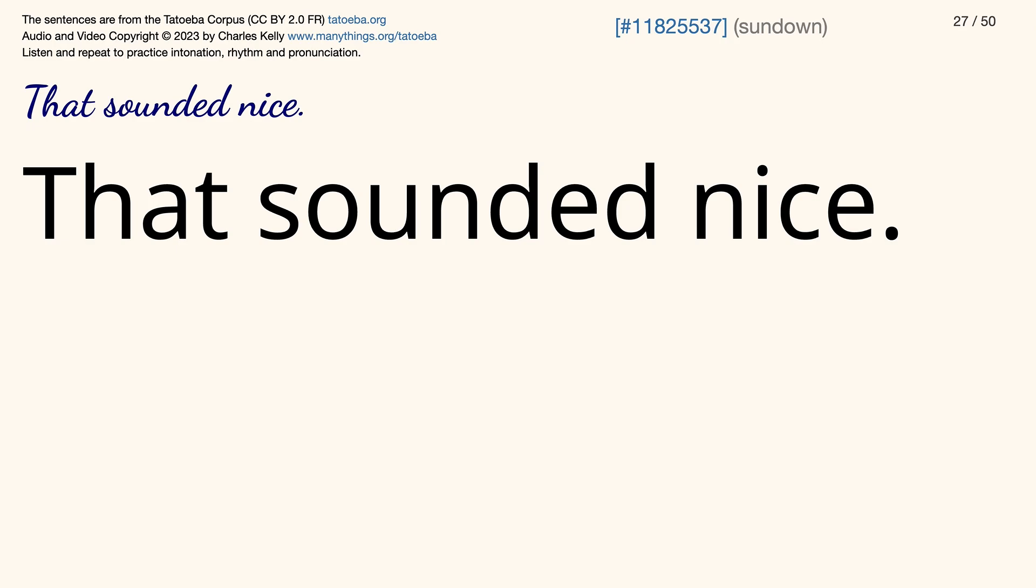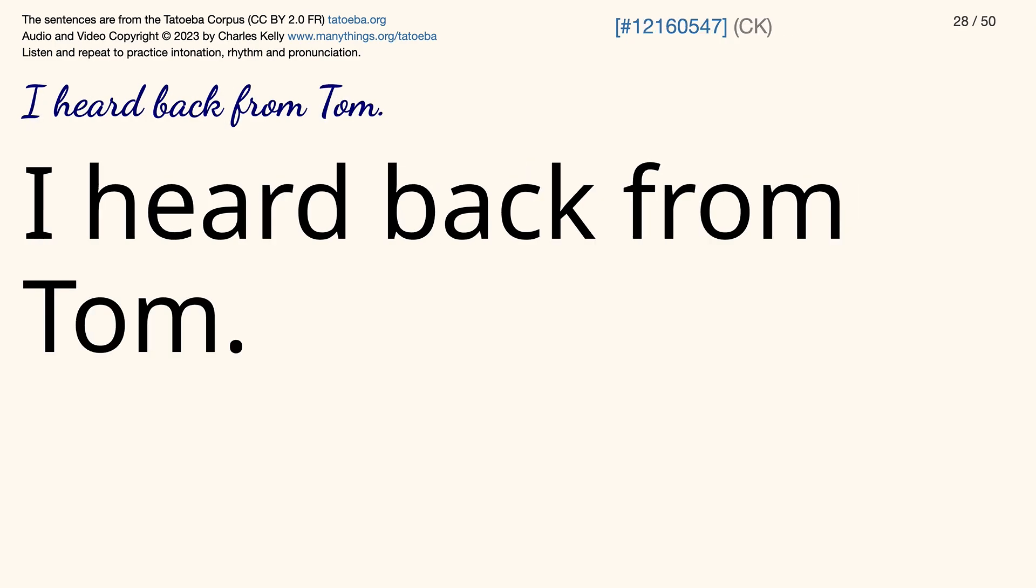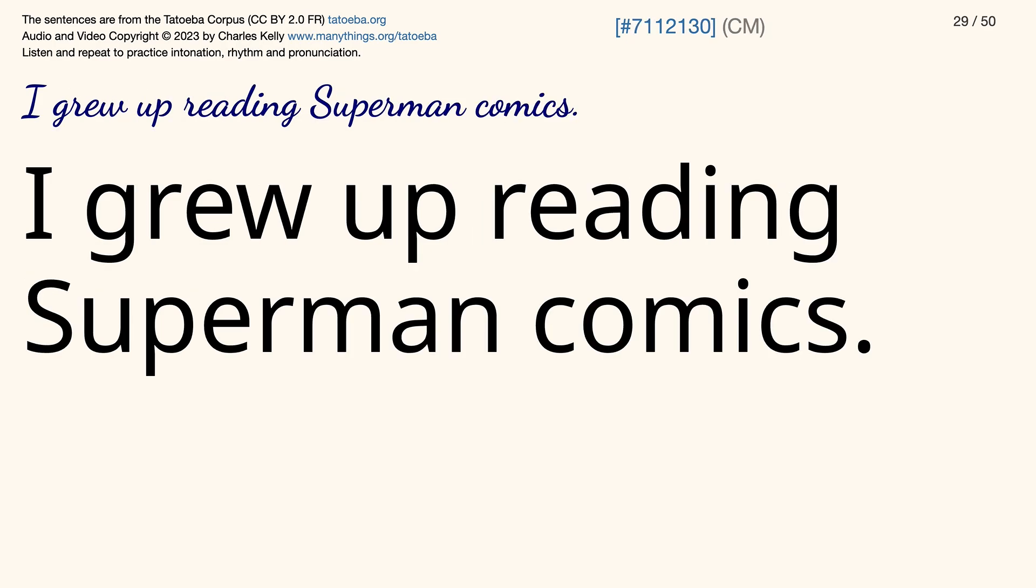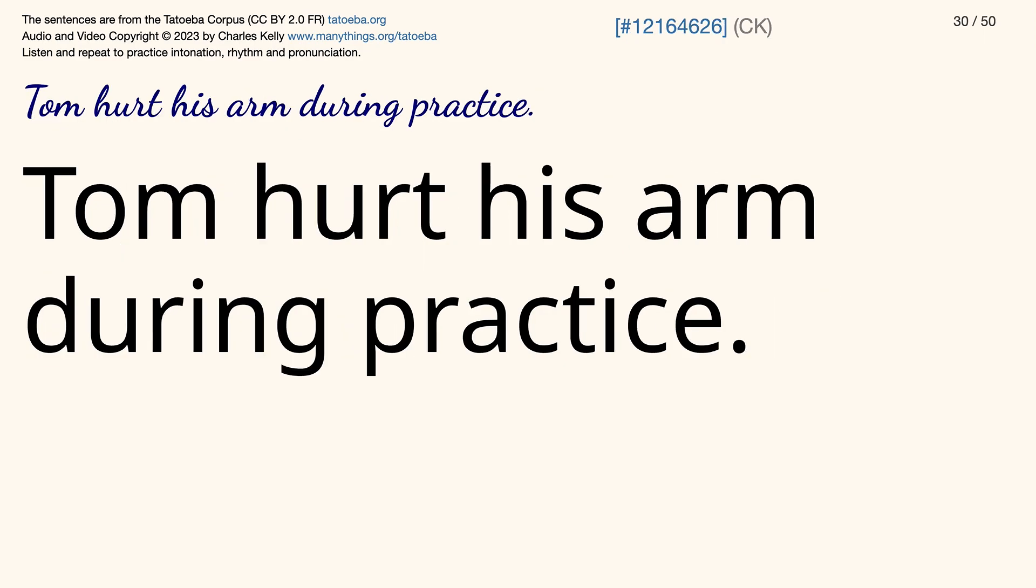That sounded nice. I heard back from Tom. I grew up reading Superman comics. Tom hurt his arm during practice.